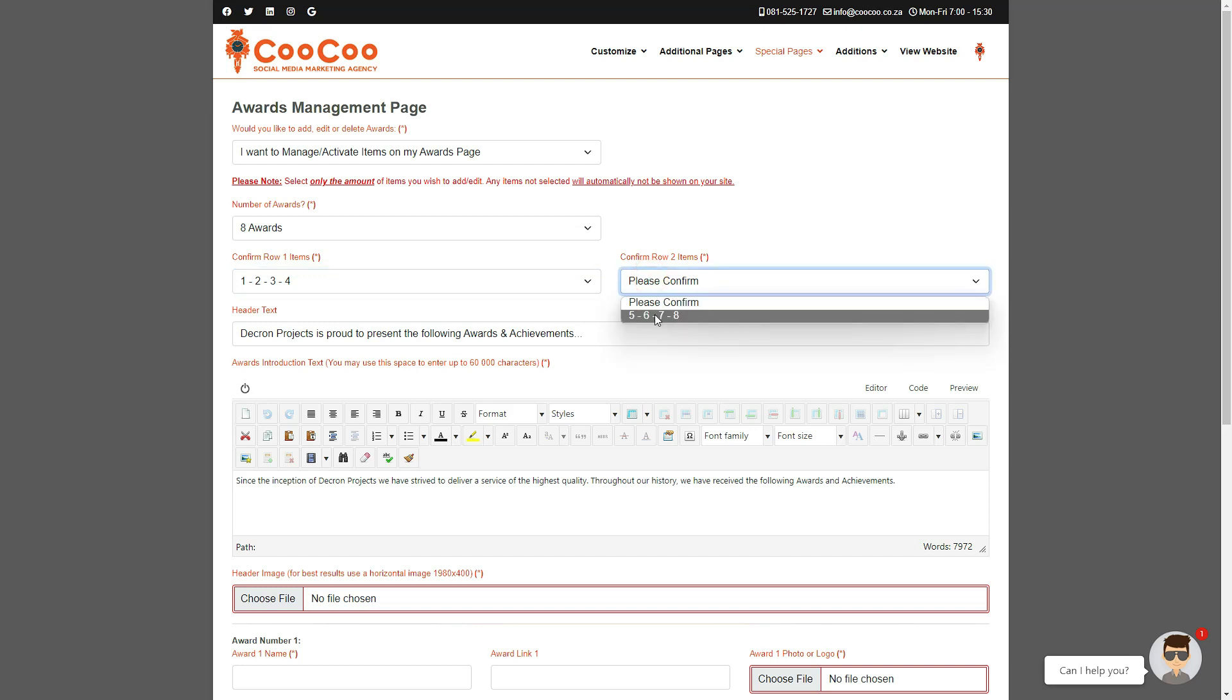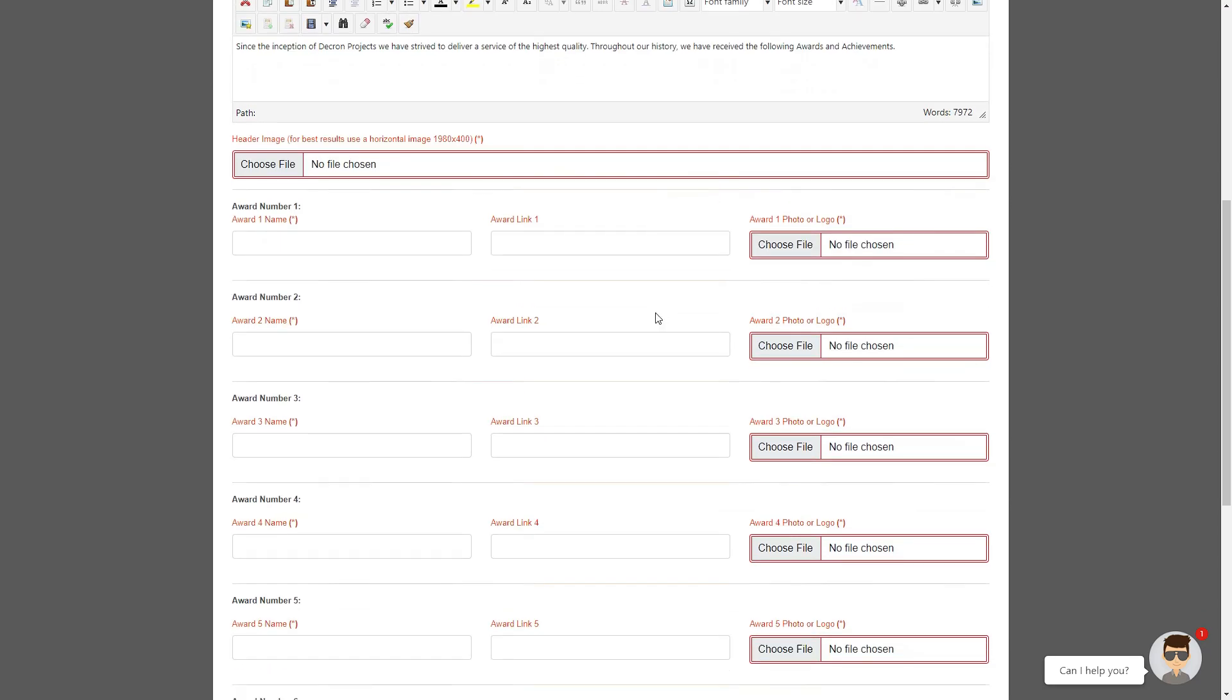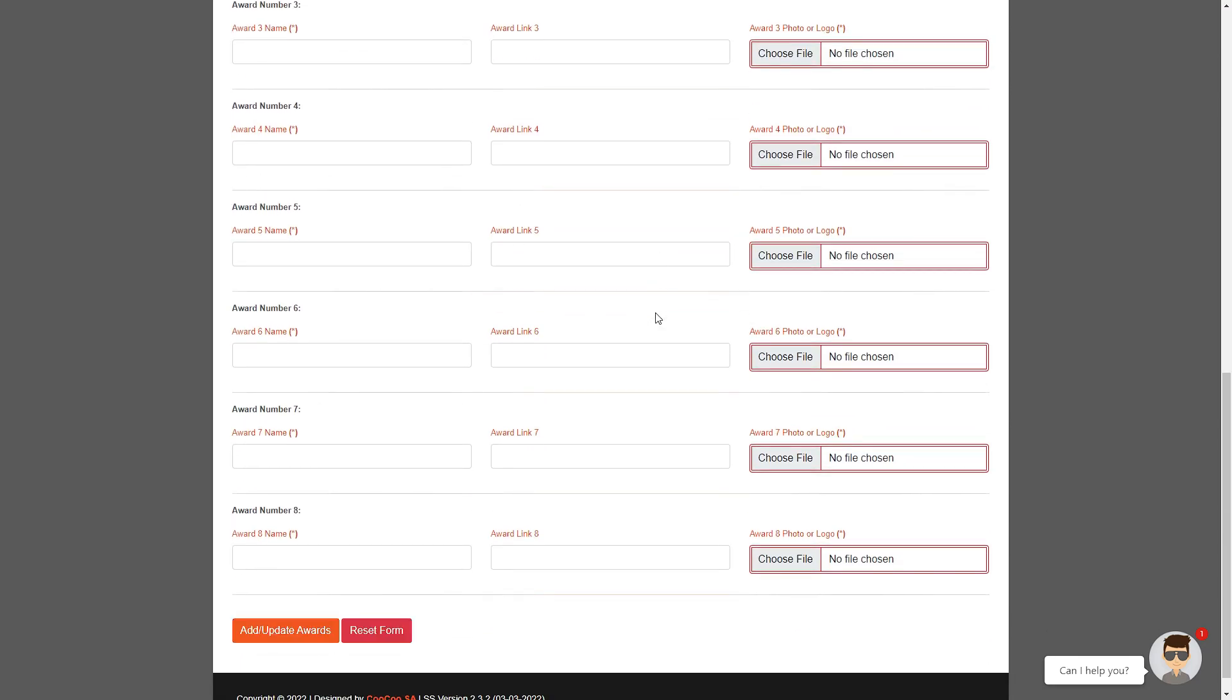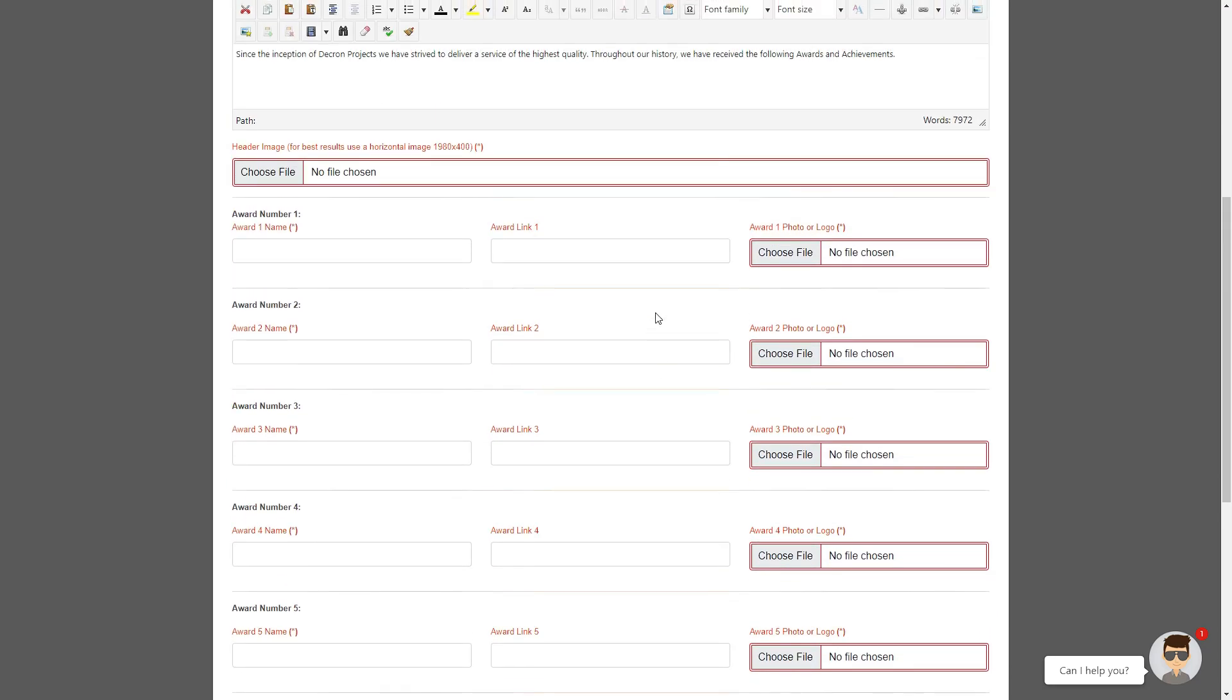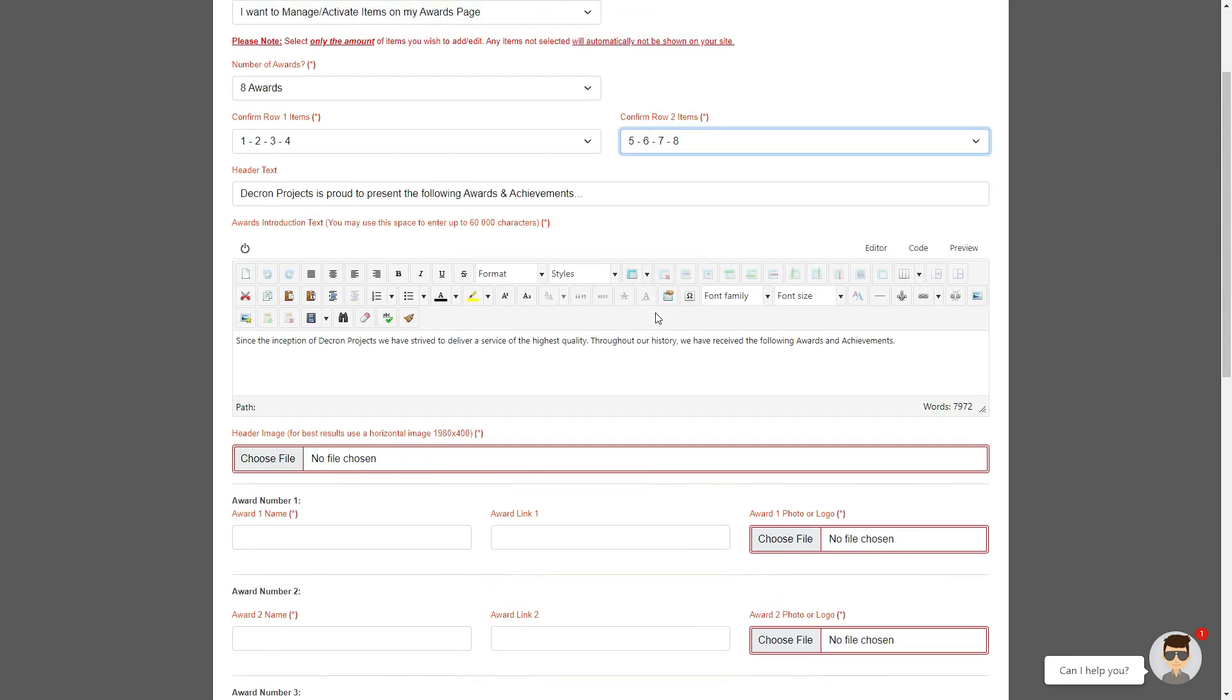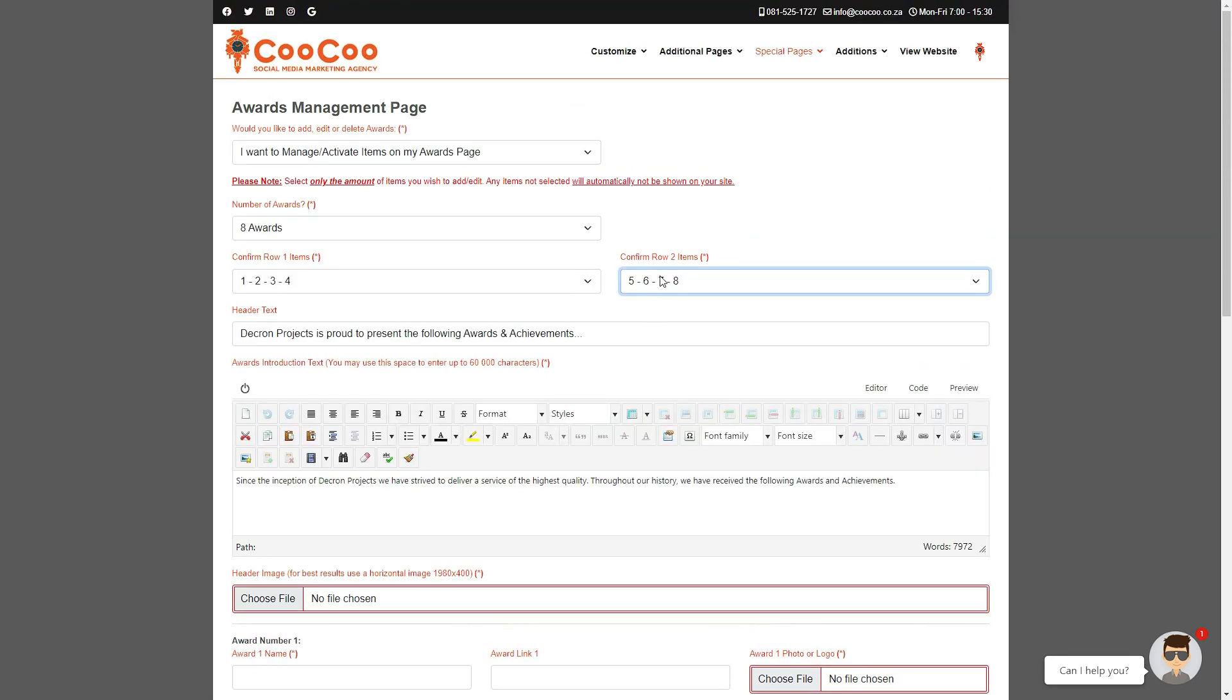Please note, the more awards you are adding, the more drop-downs will appear, so ensure that you do confirm all the rows before submitting your page, otherwise you will not be adding all the awards you selected.